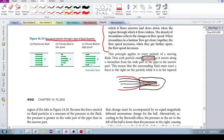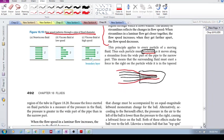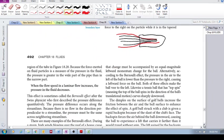So let's look here. When the flow speed in a laminar flow increases, the pressure in the fluid decreases.